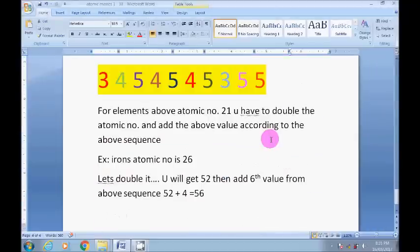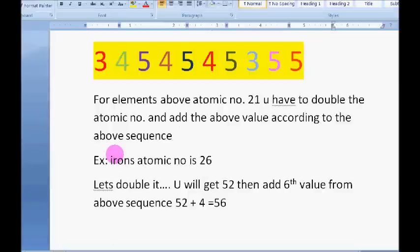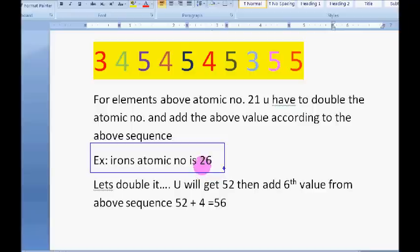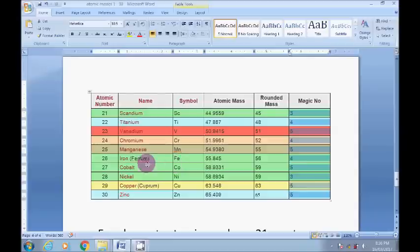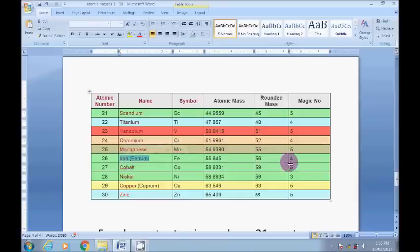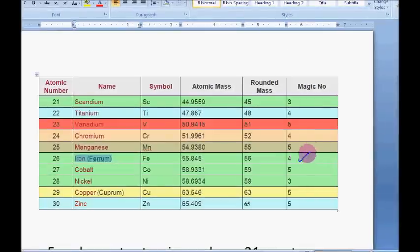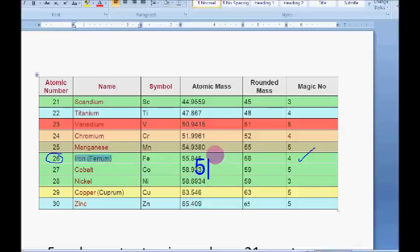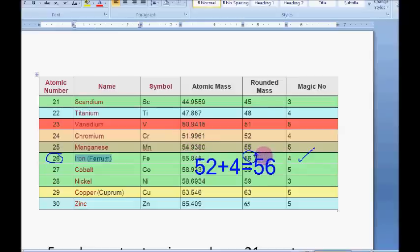Let us check one more example: the atomic mass of iron. Iron's atomic number is 26. If we double it, we get 52. Iron falls after manganese, which is the sixth element in this group. For the sixth element in the sequence we have to add 4. So 52 plus 4 gives 56. You can verify from the table: iron's atomic mass is 56.